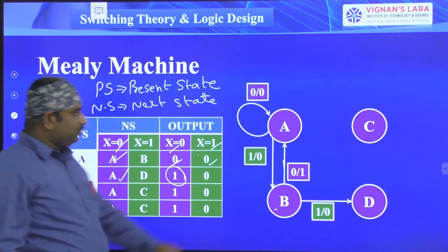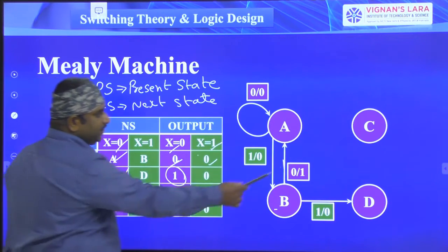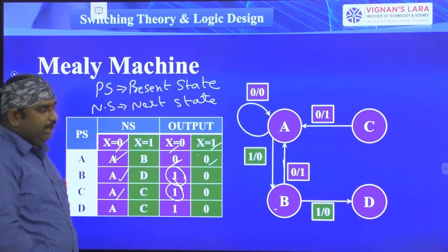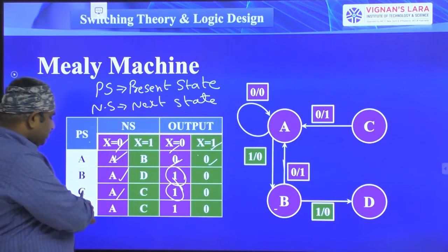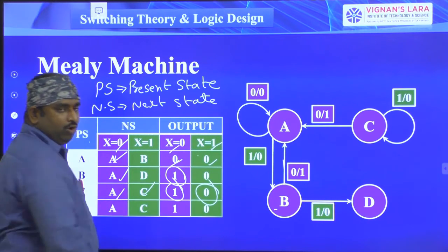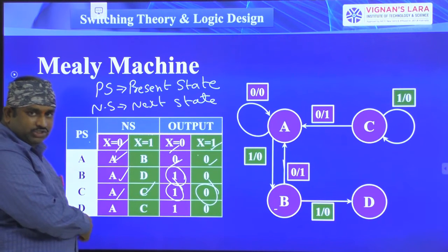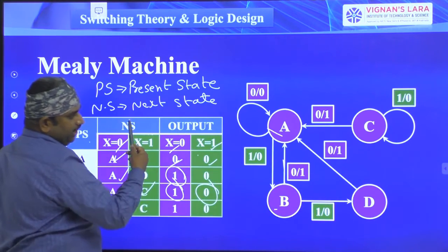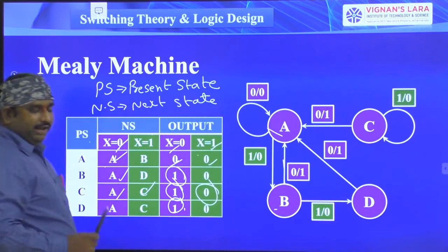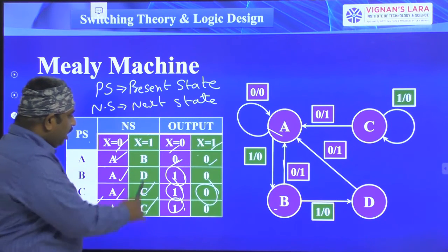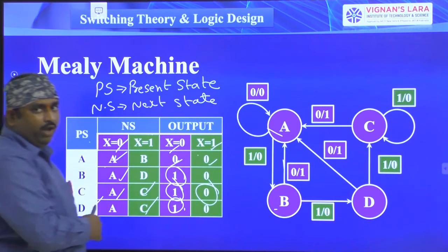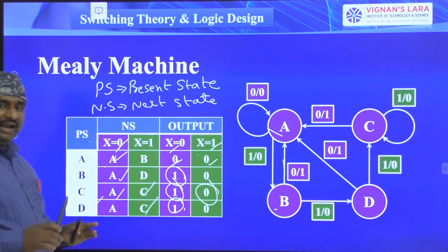Coming to state C: from C we shift to A, and the input is 0 with output 1, so 0/1 is represented. Next, present state C, next state C — a self-loop — when input=1 and output=0, labeled 1/0. Then for state D: present state D, next state A, input=0, output=1, labeled 0/1. And present state D, next state C, input=1, output=0, labeled 1/0.